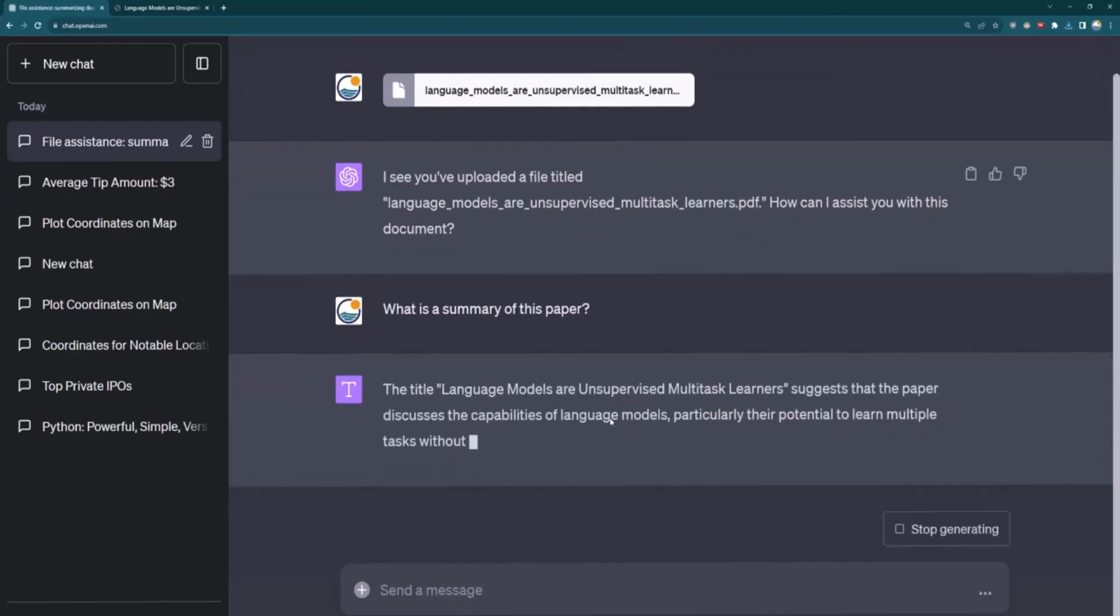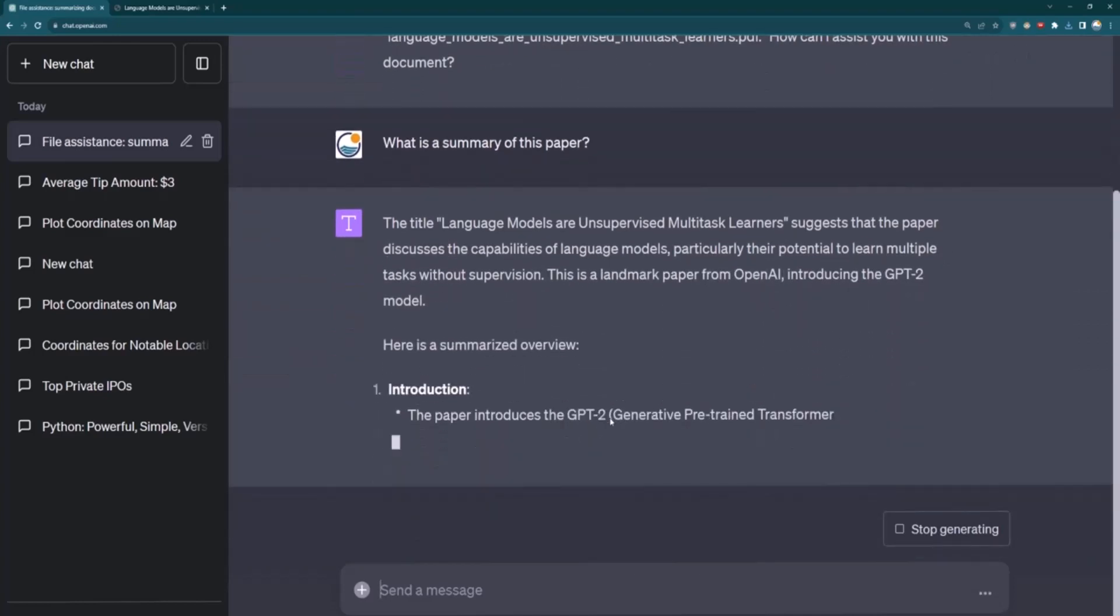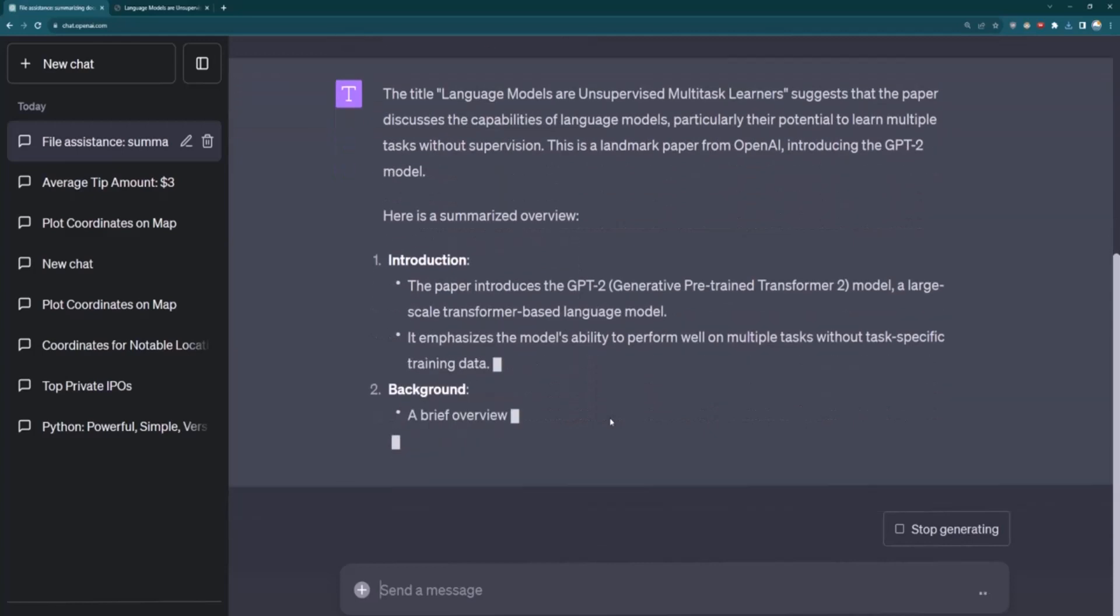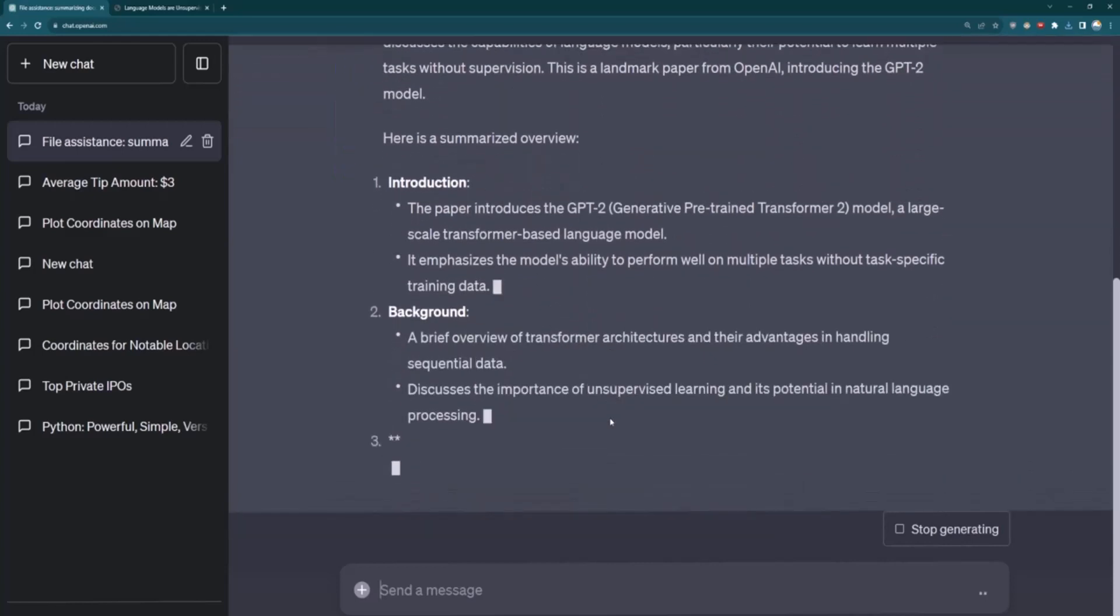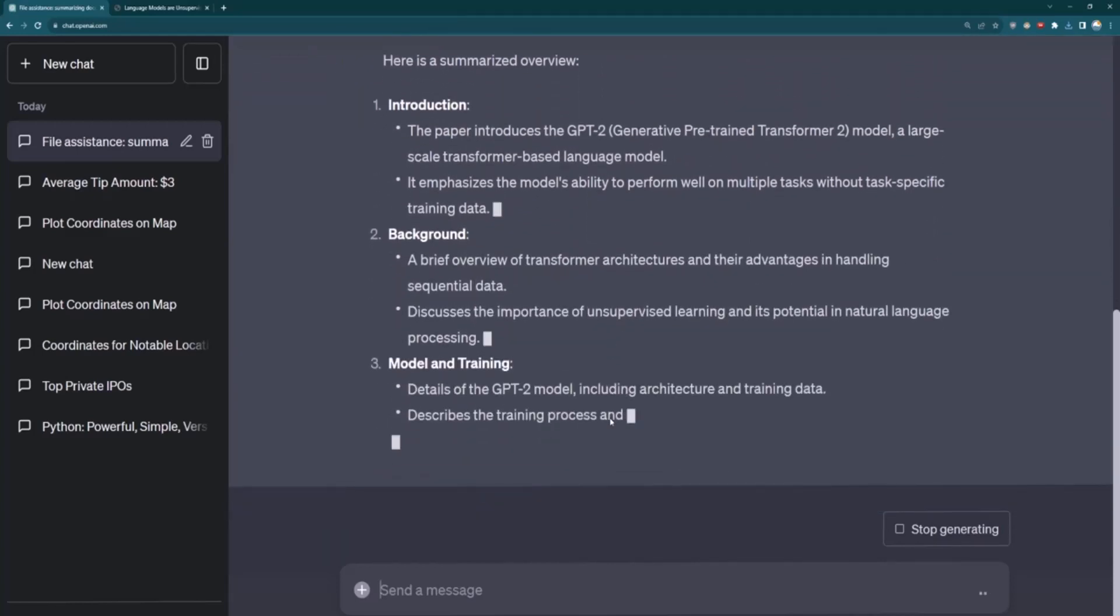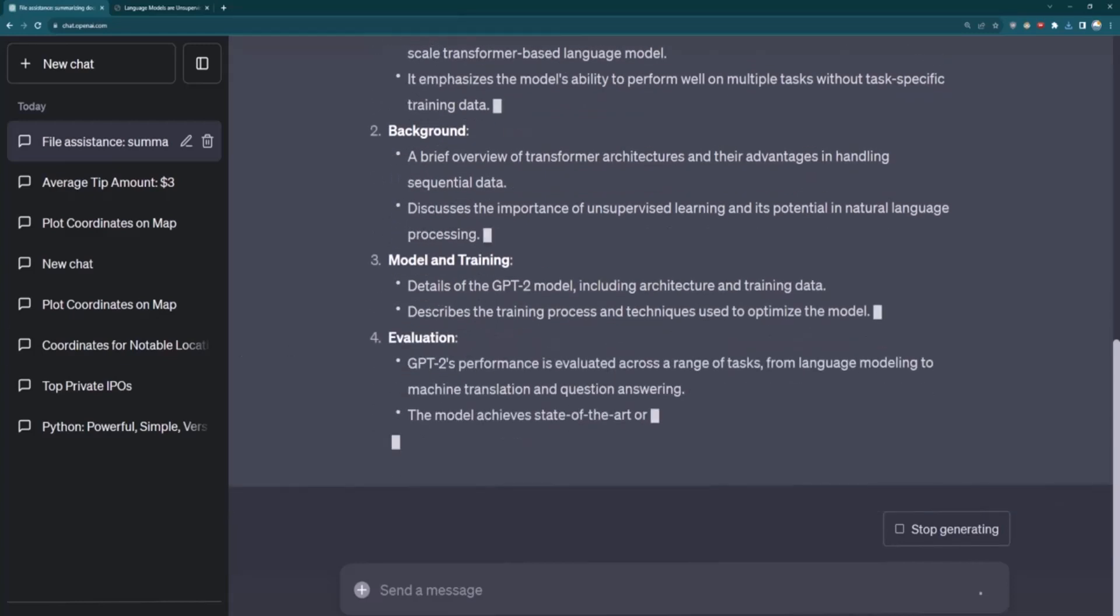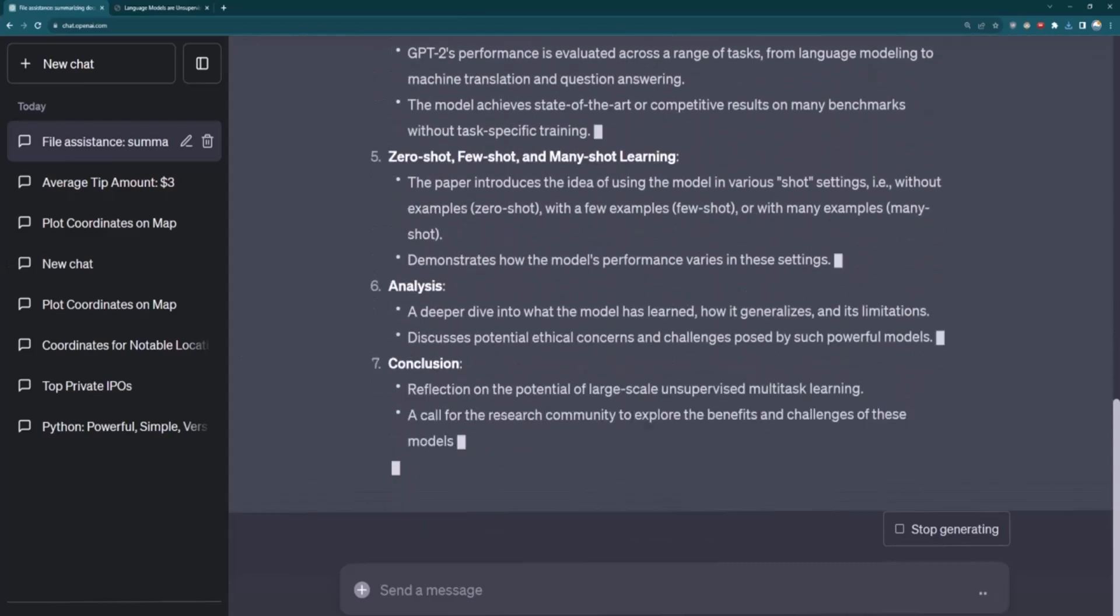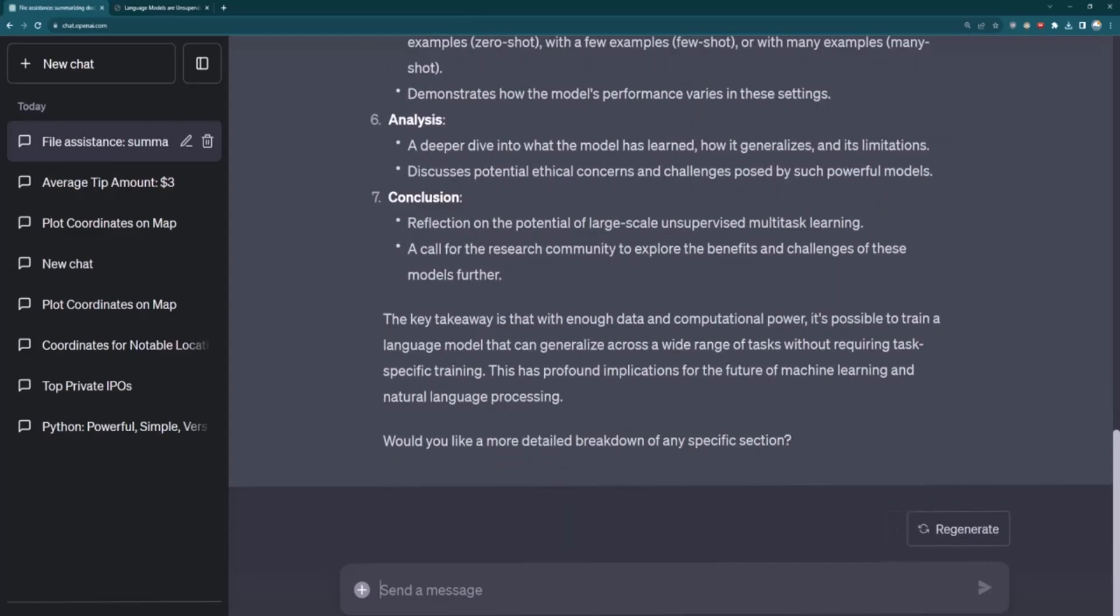And so now it's using the large language model capabilities to figure out a summarization of the document. And I can also ask it questions about the document. And let's think of, once it's done generating this, we'll think of another question we can ask it.